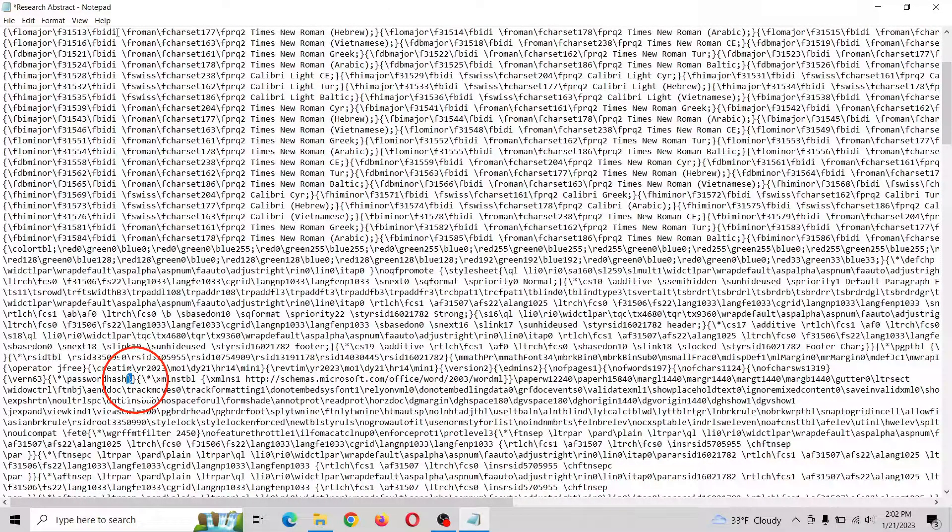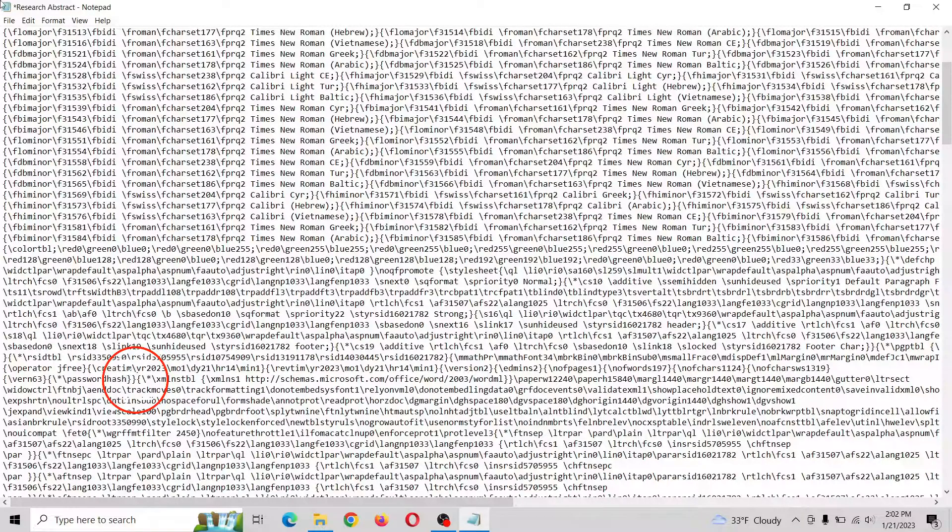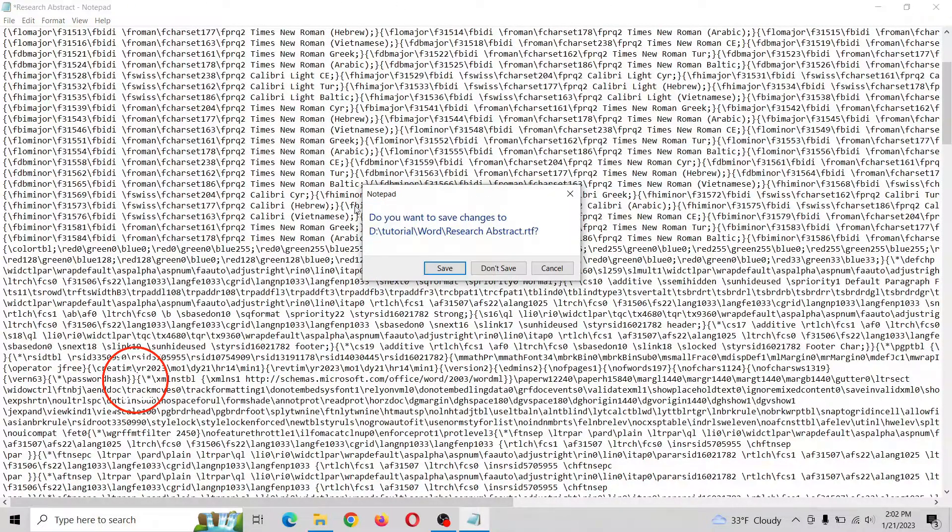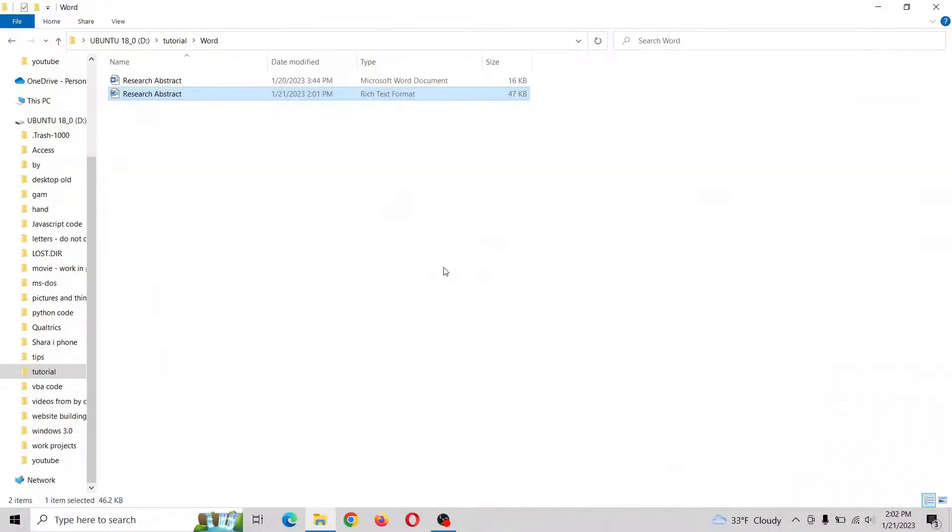And we want to make sure that this here is right next to the H. All right, let's go ahead and close and save this.